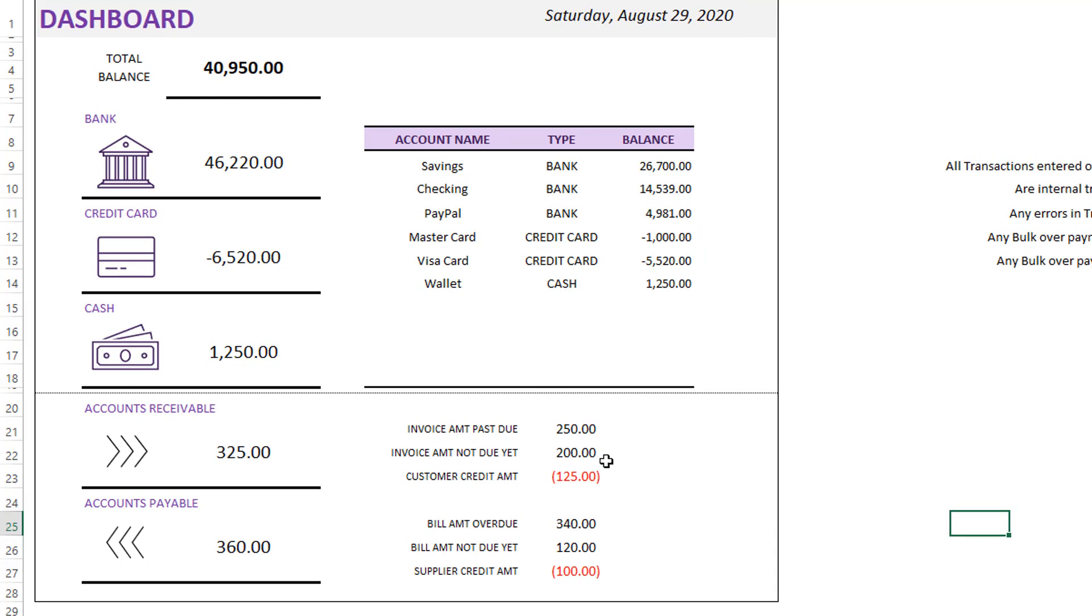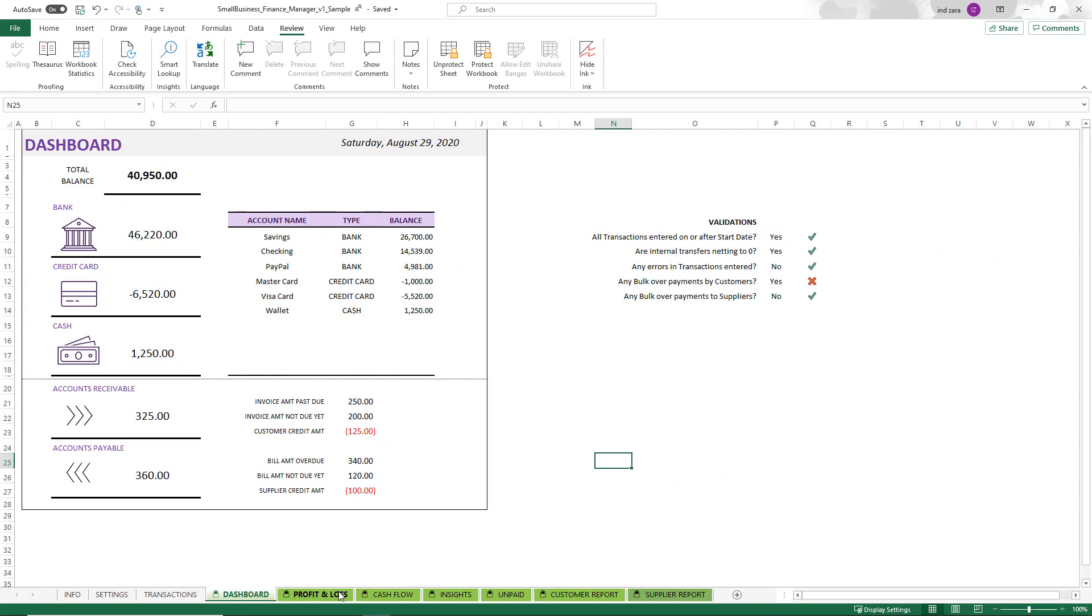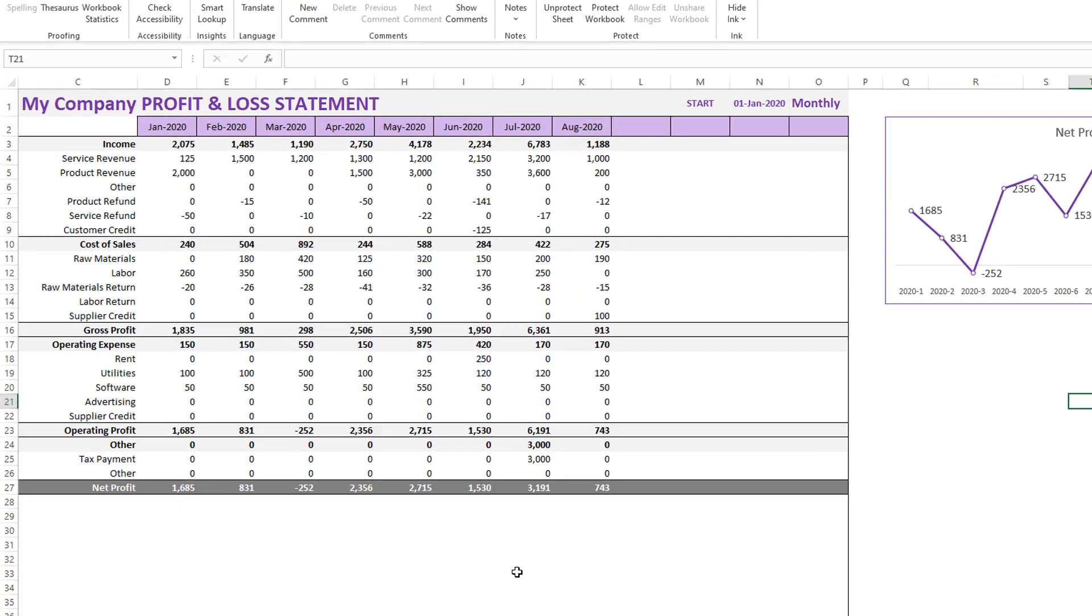What is the current balance in each of those accounts? How much invoices are past due, which are not due yet, how much amount of bills that you have not paid in time, how much will be due in the future? All of that information is automatically calculated for you.